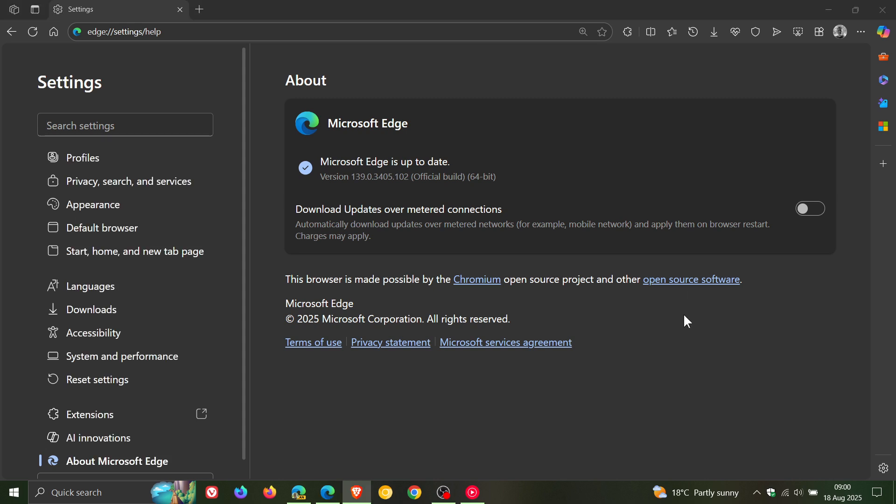So after this latest update has been applied, version and build is sitting on 139.0.3405.102, and that's been bumped up from 0.86.